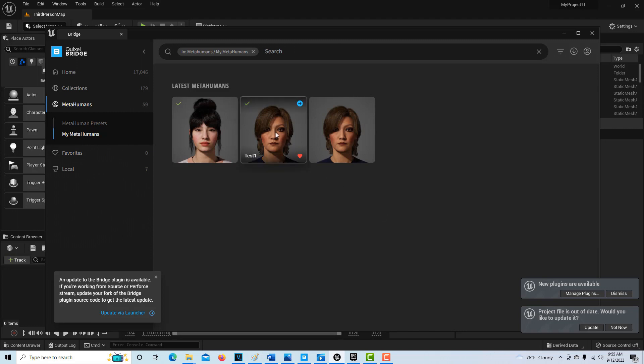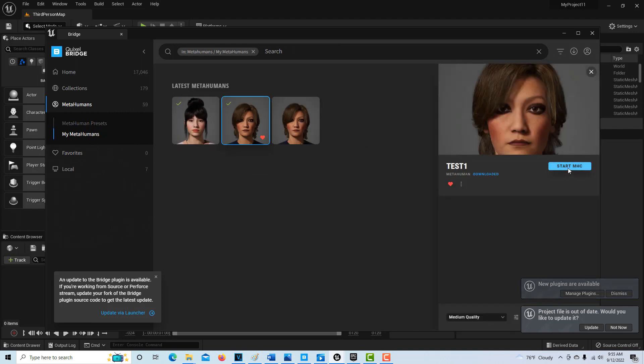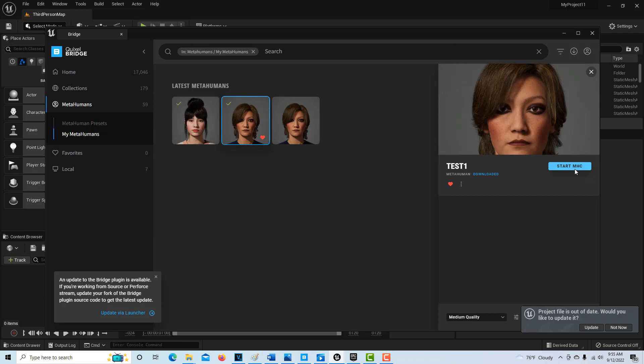The other thing I wanted to show you is that if you click here once you're inside the Bridge, you can hit start MHC—that's the Meta Human Creator—and that will take you straight into the Meta Human Creator. There is a pathway internally; you don't need to go through all the drama that I went through in that first video.